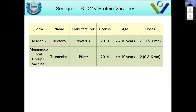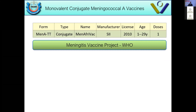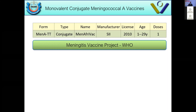An important development is the Meningitis Vaccine Project guided by WHO and funded by the Bill & Melinda Gates Foundation. The Serum Institute of India produced the MenAfriVac vaccine — a meningococcal conjugate vaccine for serogroup A only, as it is the most important strain in Africa. It is given as one dose from one year to 29 years of age and costs about half a dollar to one dollar. We no longer hear much about meningitis cases in Africa because this vaccine has greatly reduced meningitis in the meningitic belt.